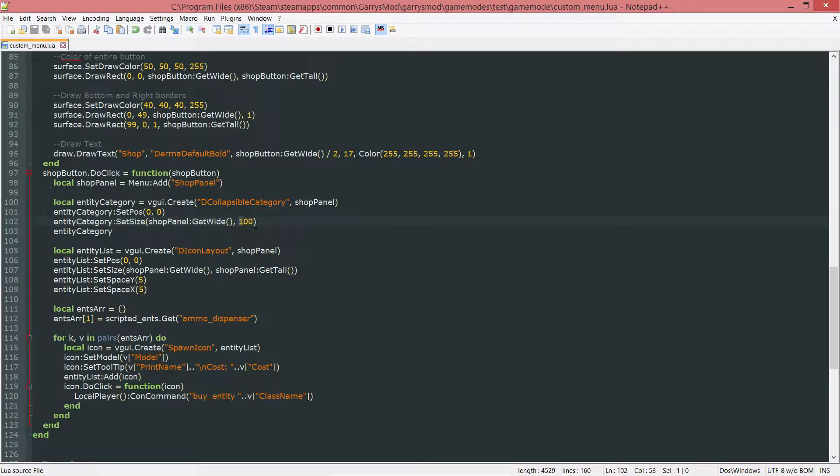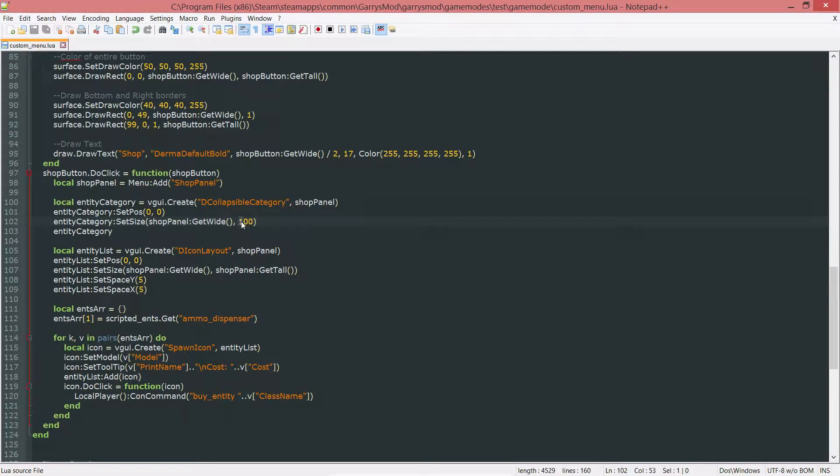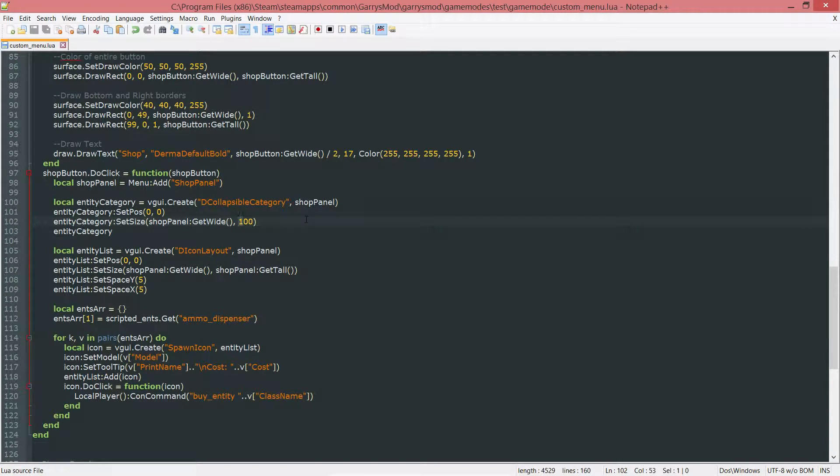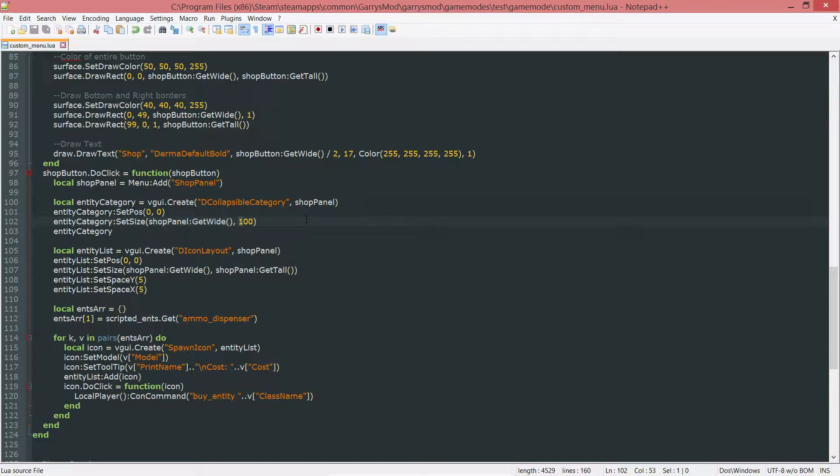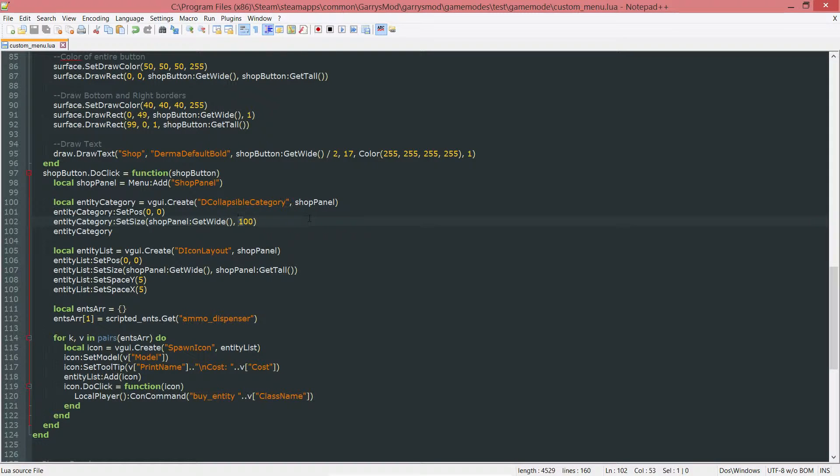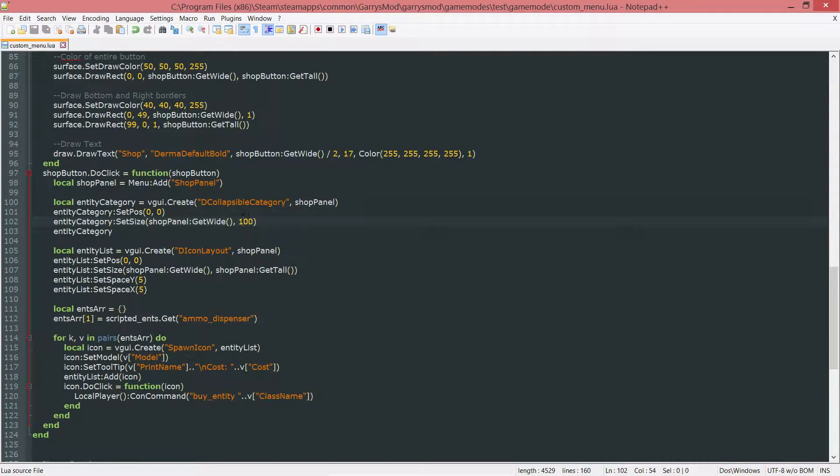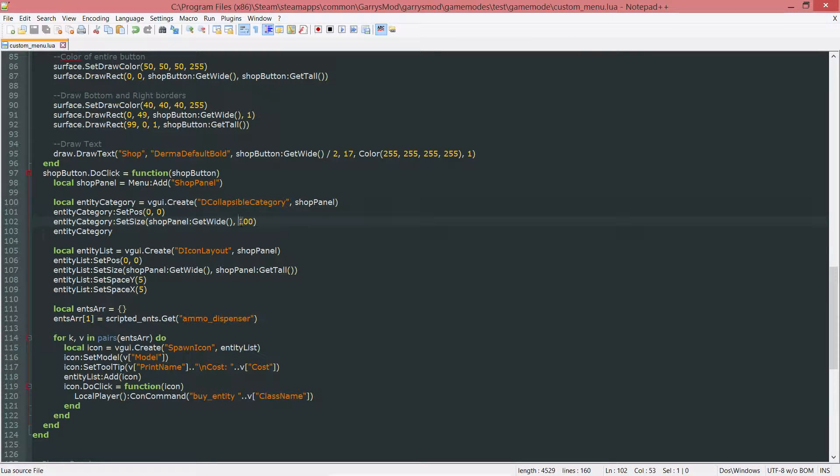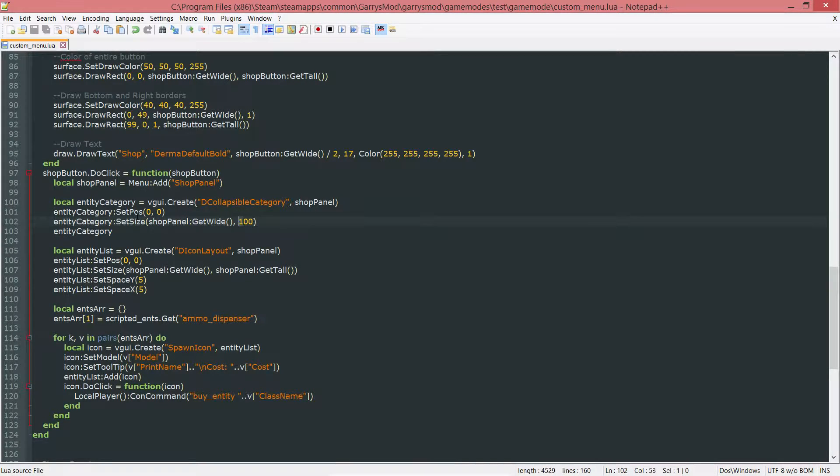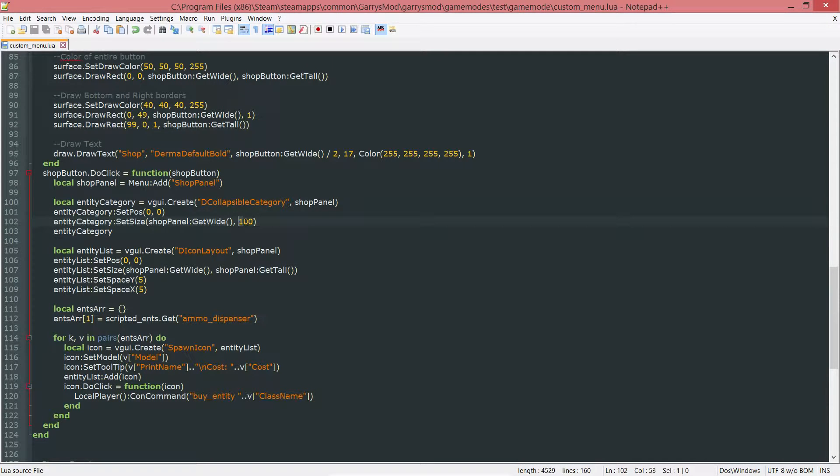For us, since we only have a single line of entities, 100 will work fine. But if we were to go about having two lines of entities in this collapsible category, what will happen is that anything below this entity category VGUI will be overlapped by the spawn icons. So if you ever notice that when adding stuff to this entity category, just change the height so nothing gets overlapped.